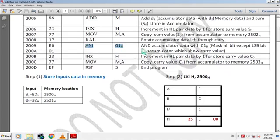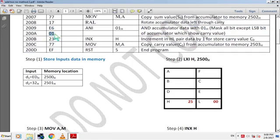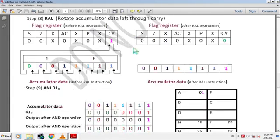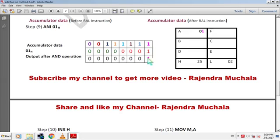The next instruction is ANI 01H — AND accumulator data with 01H to mask all bits except the LSB bit of the accumulator, so only the carry value remains. E6H is the hex code and 01H is the 8-bit data. By this instruction, an AND gate operation is performed so all bits become 0 except the carry bit. If carry bit is 1, accumulator data becomes 01H; if carry bit is 0, accumulator data becomes 00H.